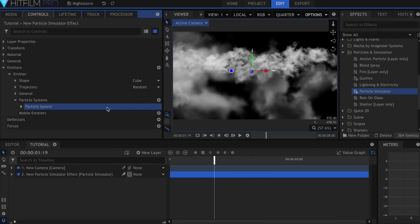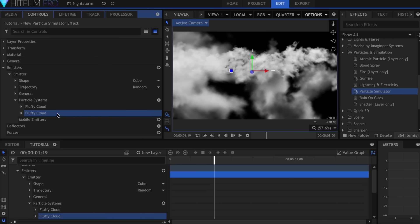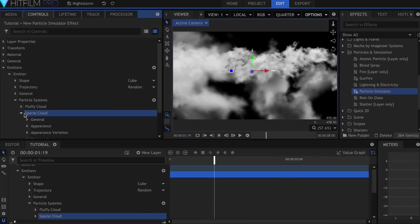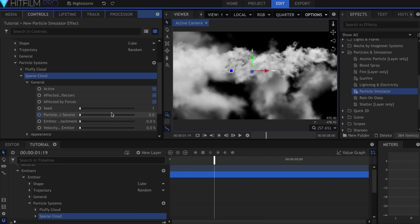Once you get that looking how you like, rename the system so you can keep track of it. Then duplicate either the system or the emitter if you want to move the position of the cube. Under General, set the seed to a different number. This will fill in the space a bit more.